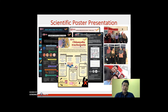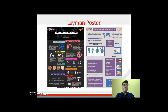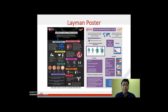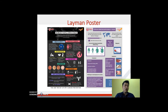Once they have done that, we also request the students to transform their scientific poster into a layman poster. The idea behind the layman poster is so they can present it to schools or to the general public who do not have a science background. The layman poster doesn't necessarily have to be a traditional poster — it can be a PowerPoint presentation or whatever format they feel comfortable with.